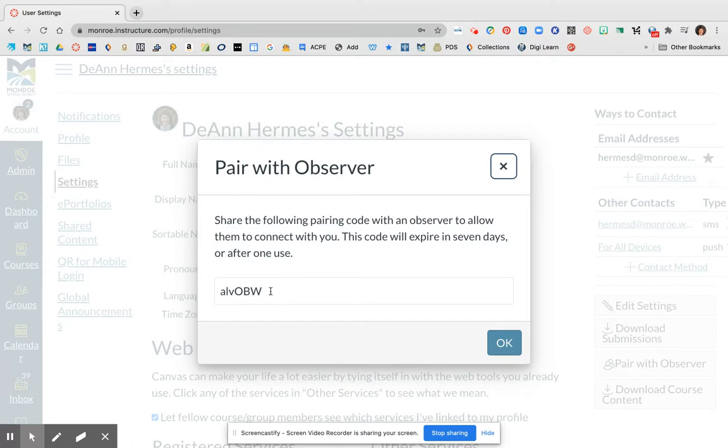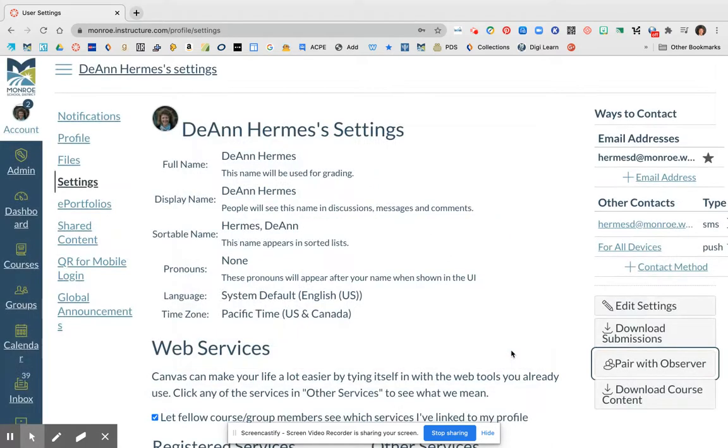Copy that code. It is case sensitive, so copy that code and then use that code when you are signing up for an observer account with your student.